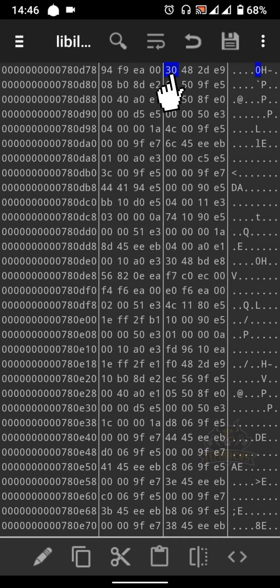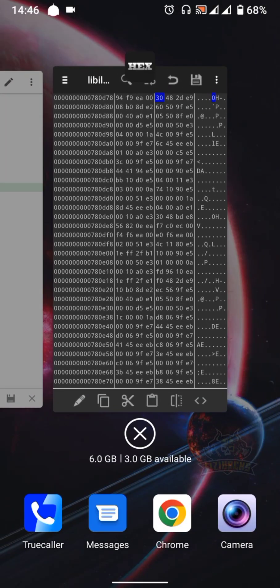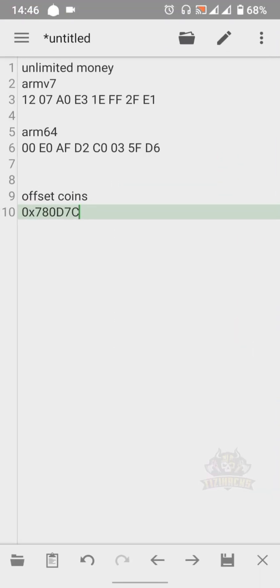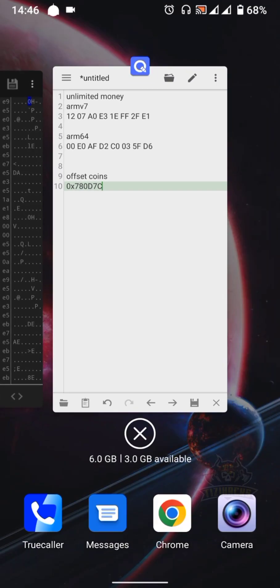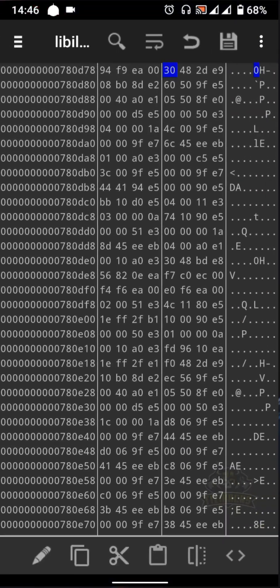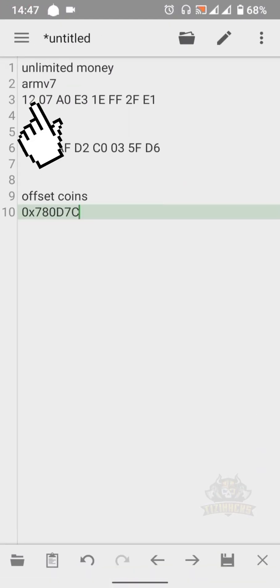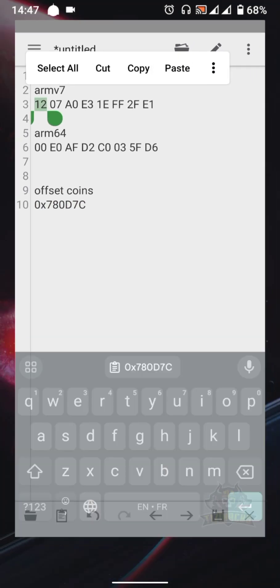Now we need to replace all 16 hex numbers with a higher hex code. I forgot to mention this .so file is ARM7, so we need the ARM7 hex code — but don't worry, there's also the code for ARM64 files. Select the first two digit hex number, click the edit icon, and replace them with the first two ARM7 hex codes.